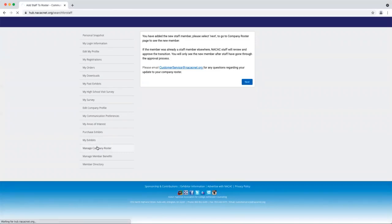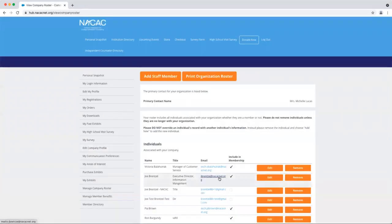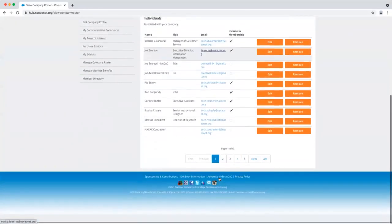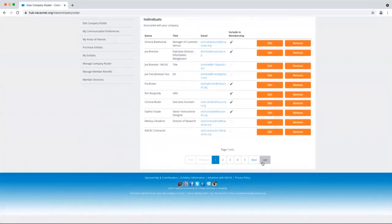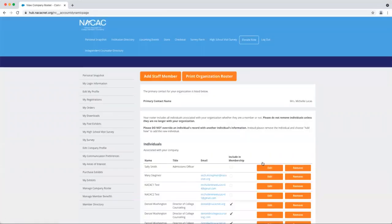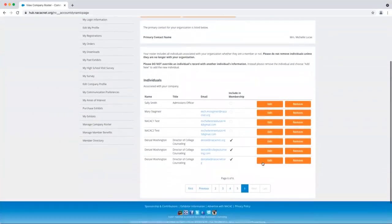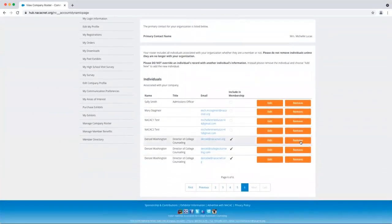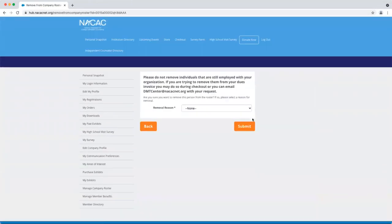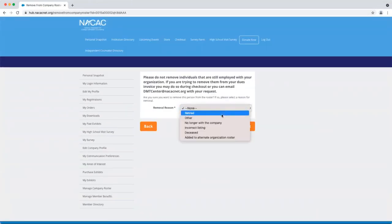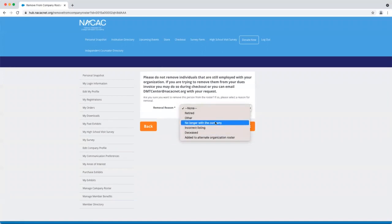Now, if you want to remove an individual who has left your organization, it's as easy as identifying the individual that you want to remove and then clicking remove on the right-hand side. You will be prompted to indicate the reason as to why you're removing them from your staff roster. So click the most appropriate option and then click submit.